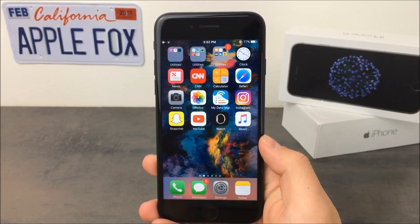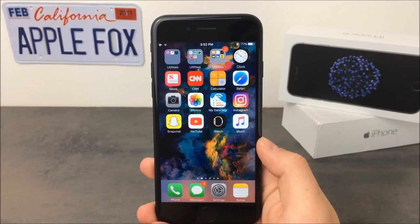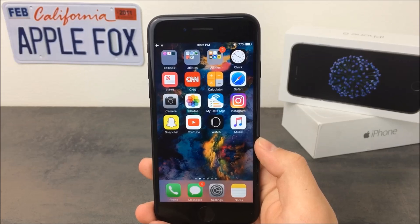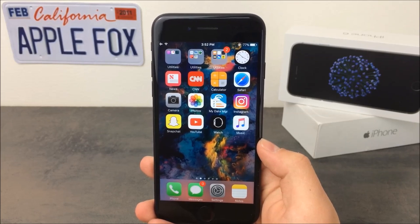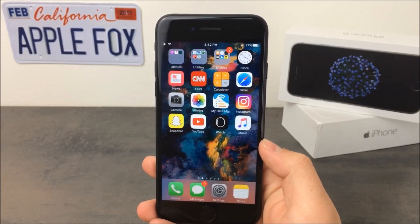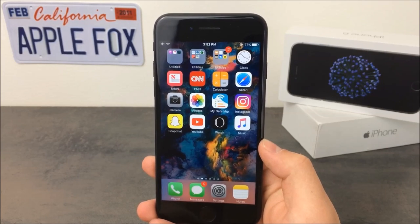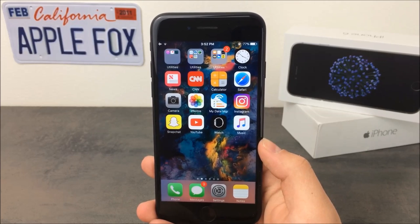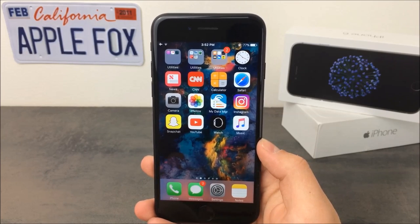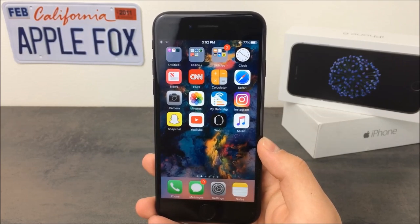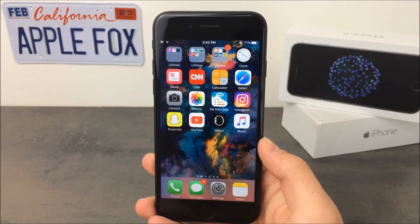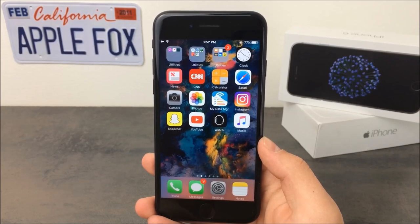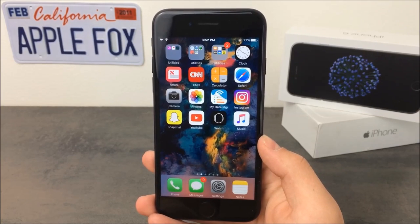What is going on guys, AppleFox here and today I've got something for you guys — it is something a lot of people want. It is a way how to lock photos in iOS 10. The way to do it is really interesting because not only are your photos locked, but also nobody even knows you have some hidden photos stored on your device.